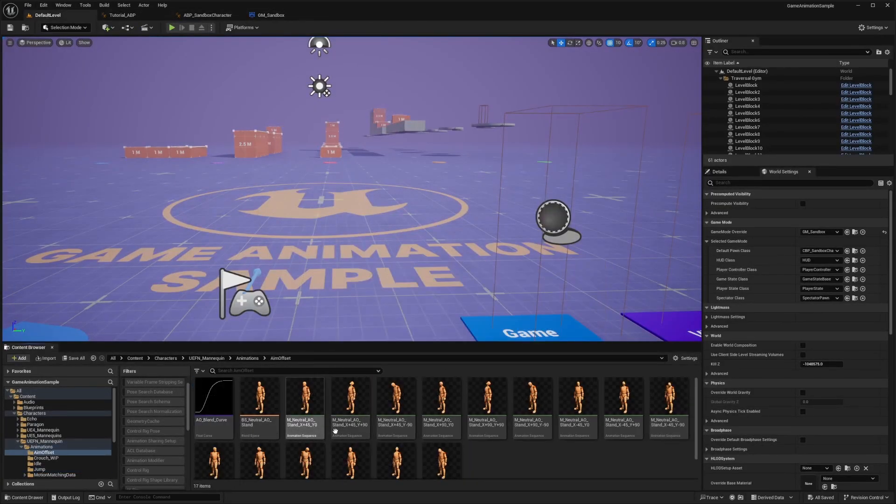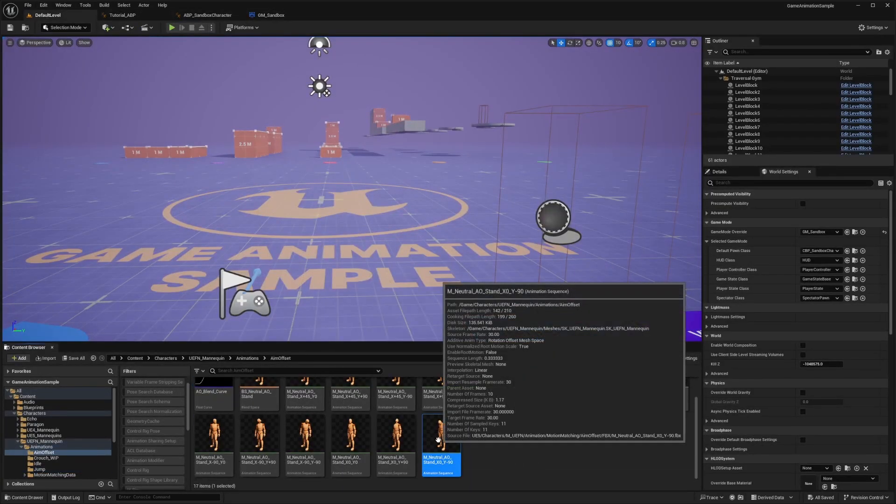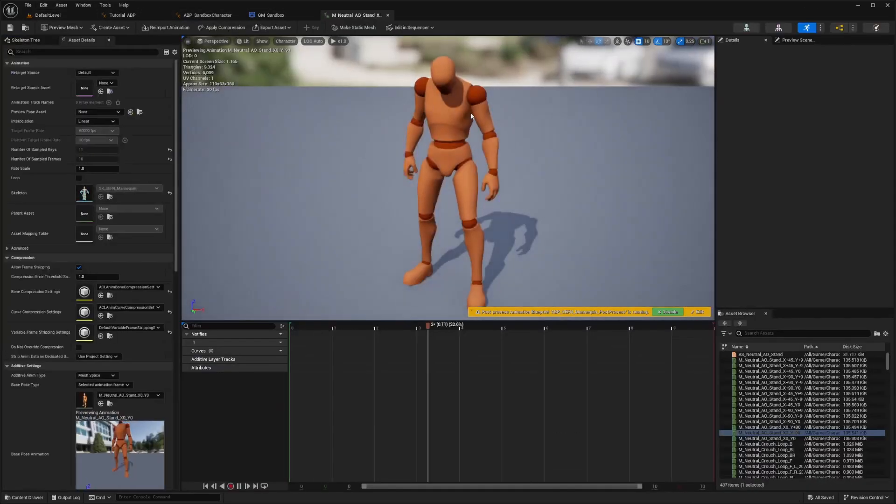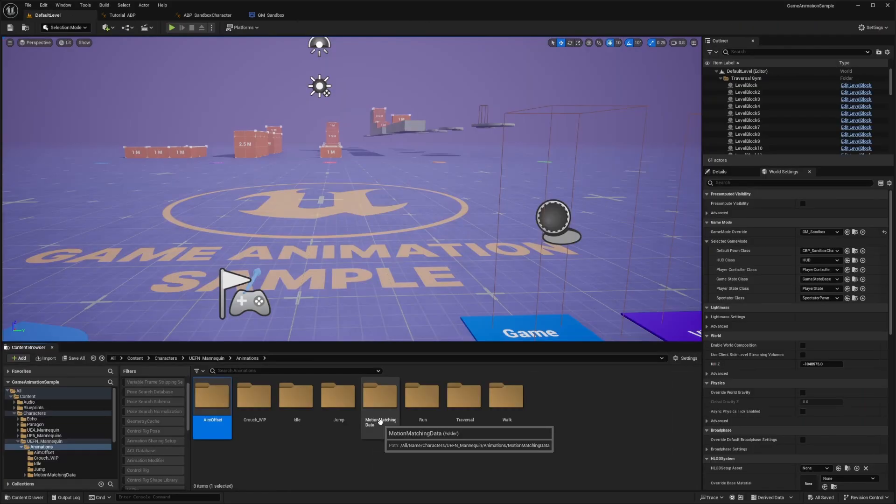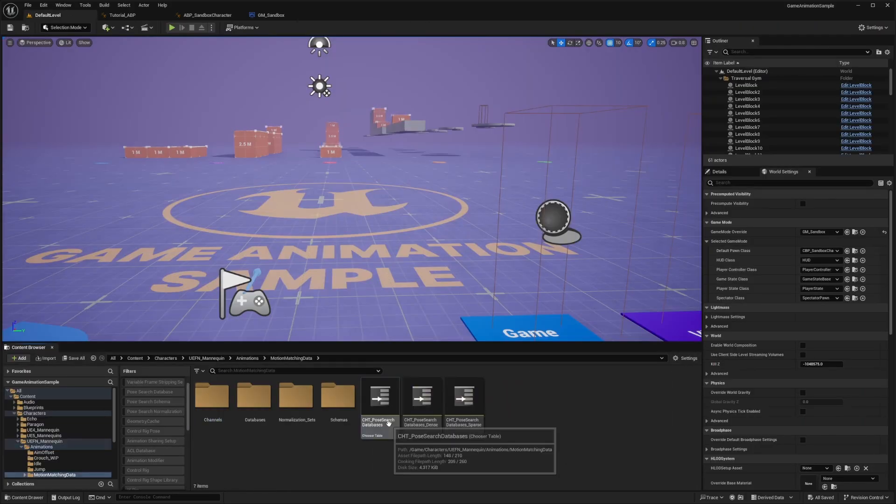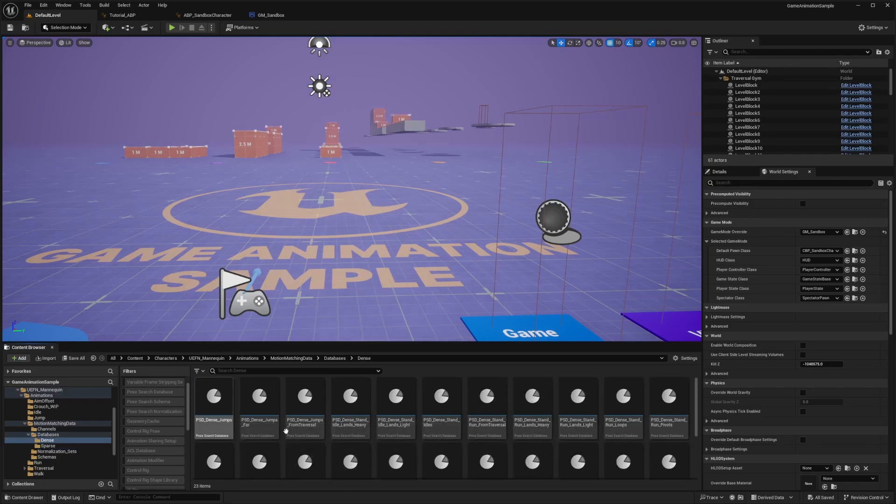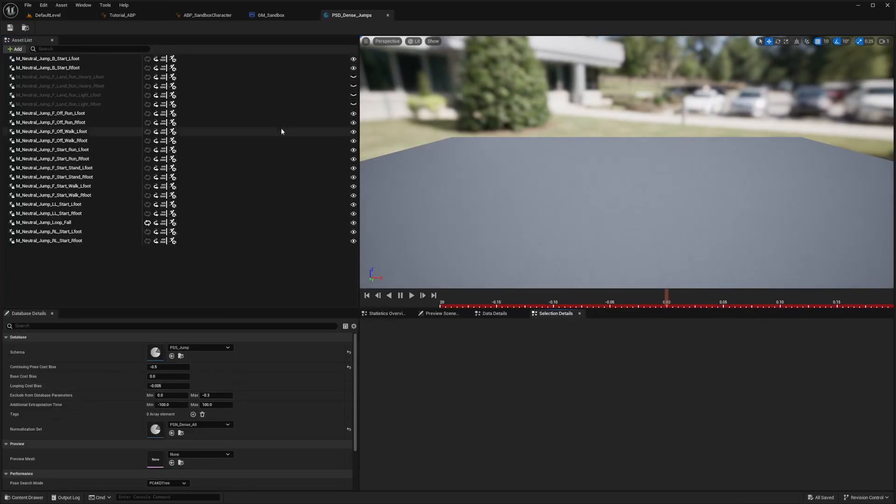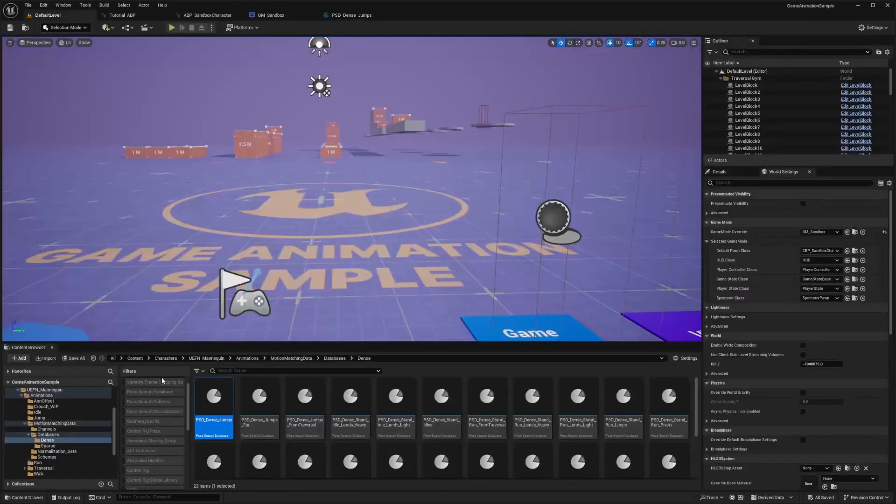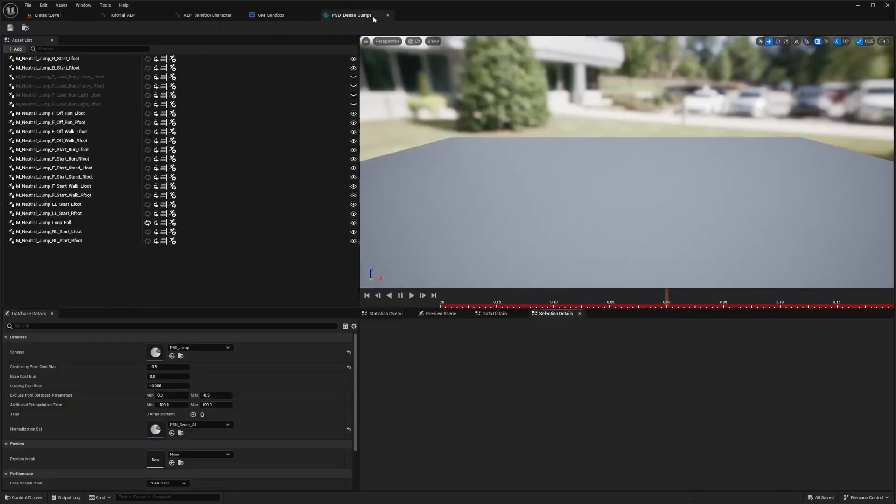And there's aim offset already set up, so where your character's turning his head. If we were to see our motion matching data asset, you can go into the database. And I'll click something like dense and let's open up our Pose Search database of jumps.